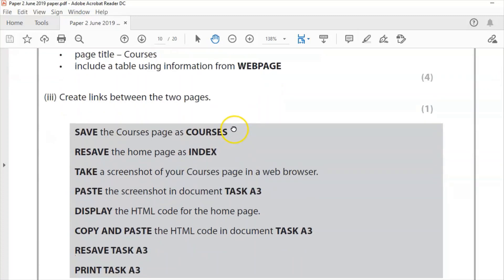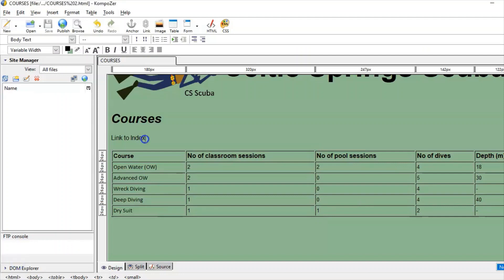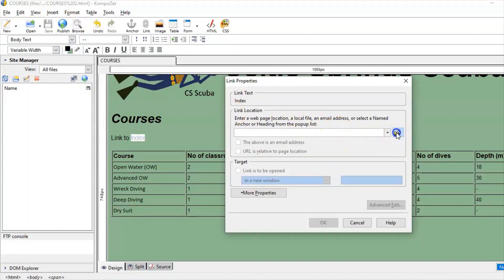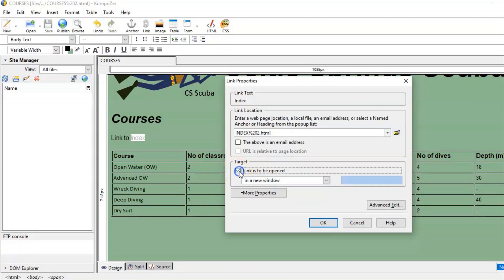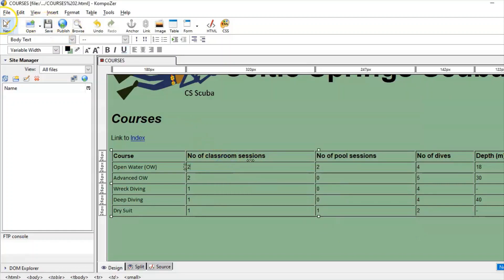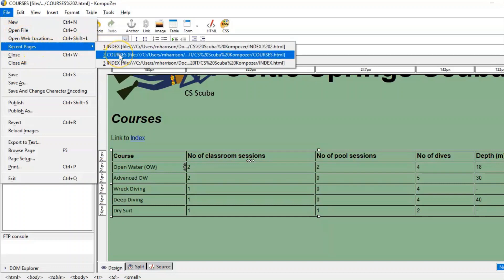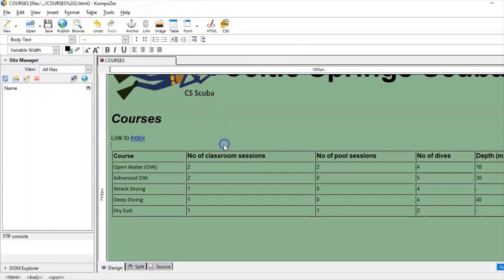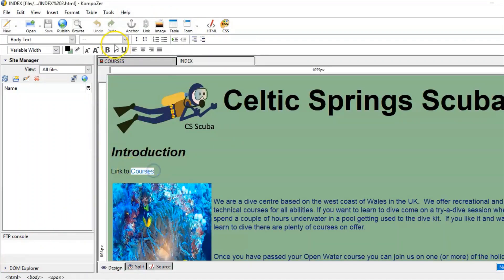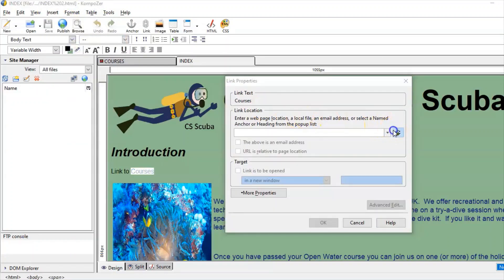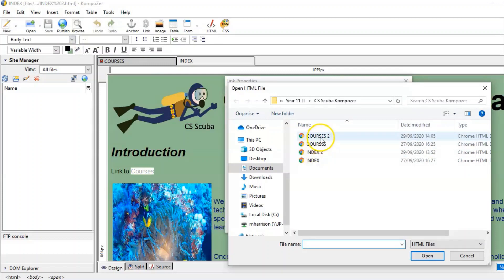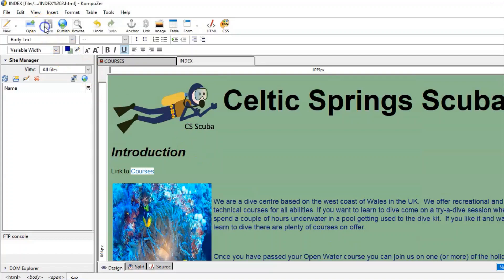Create links between the two pages. On the courses page, highlight 'index' and go to Insert > Link, browse to the index file. You can specify the page opens in a new window but unless asked to do that I wouldn't check that box. Click OK. Now open the index page and add our link to courses — Insert > Link, browse to the courses file, click OK. Save both.